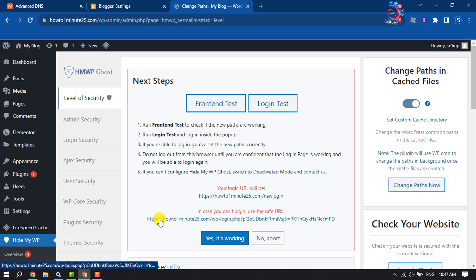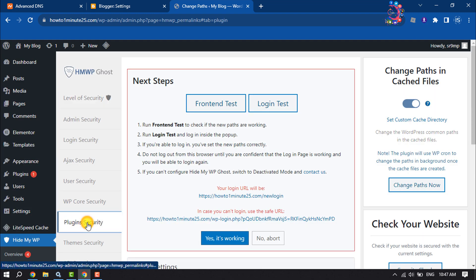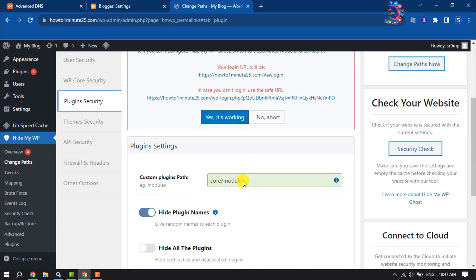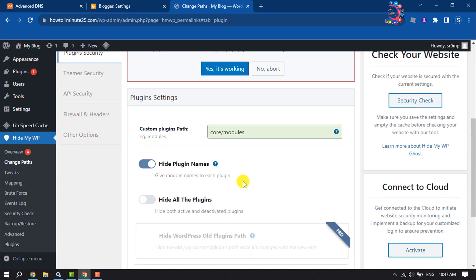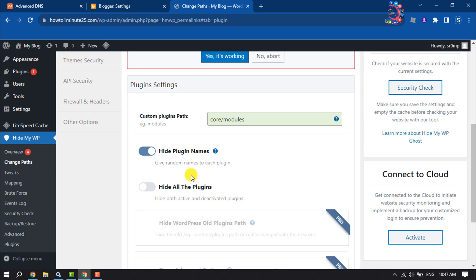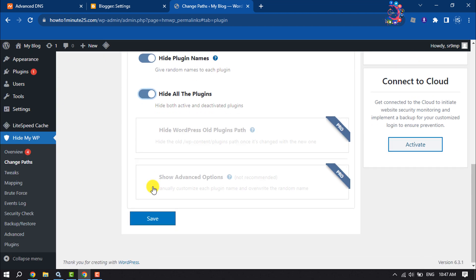And then click on Plugin Security. Scroll down, you can hide your plugin name, you can hide all plugins, and then click on Save.